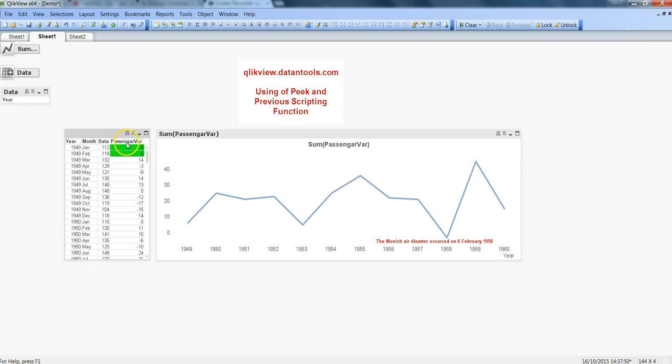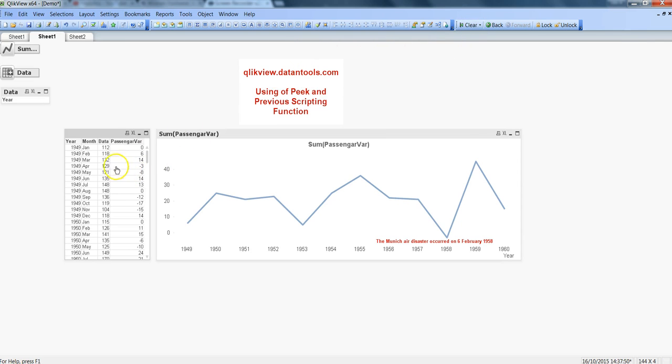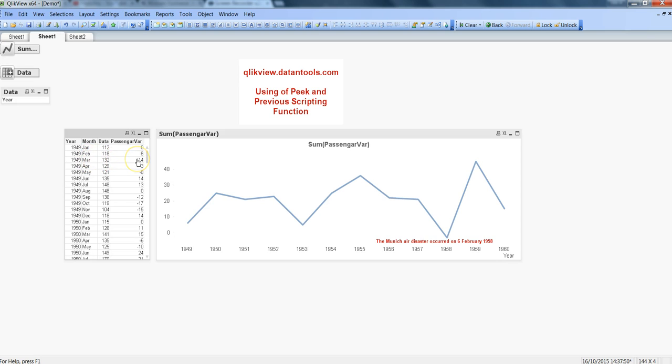Here I have this passenger variable column which shows that variance. So I just incorrectly hit the selections, I'll just clear it out and this is the old state where from Jan to Feb there is a variance or increment of six air passengers.